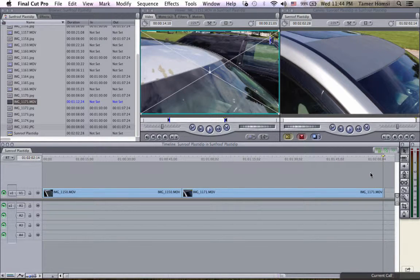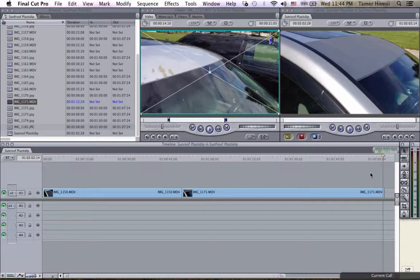Hello everyone, in this short tutorial we're going to talk about how to edit clips really fast in Final Cut Pro 7.